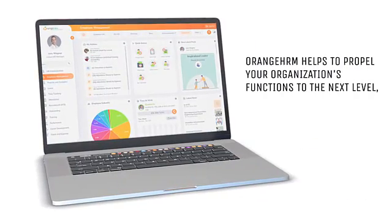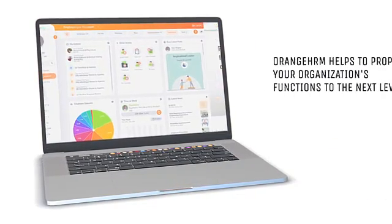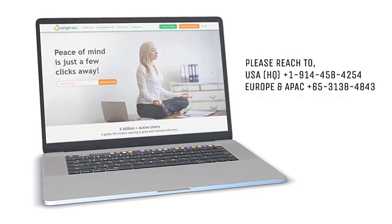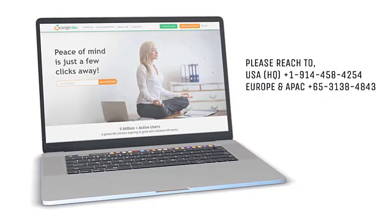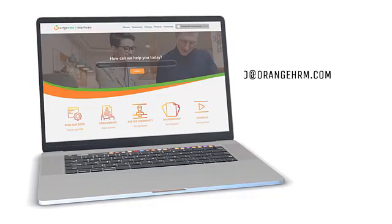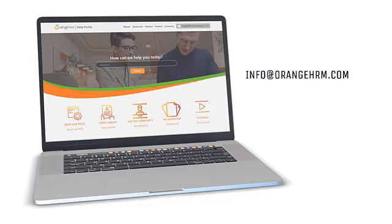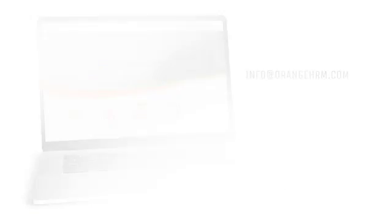Thank you for watching the video. If you have any further questions, please contact us at info@orangehrm.com or visit our website at www.orangehrm.com.